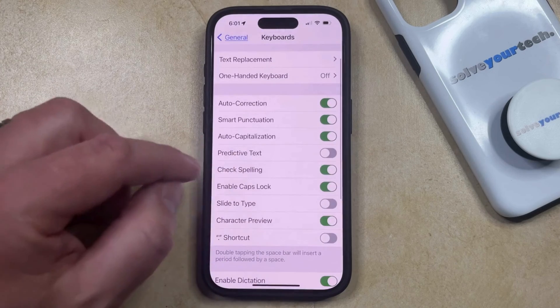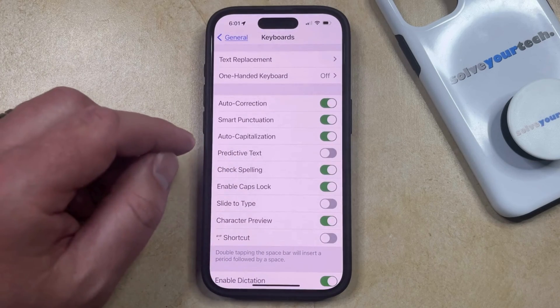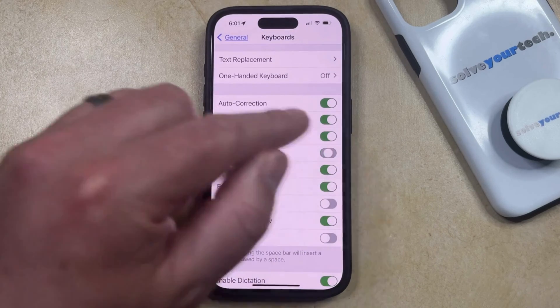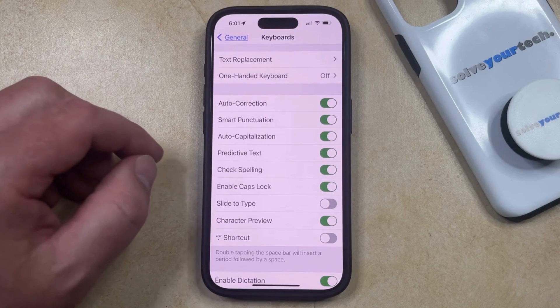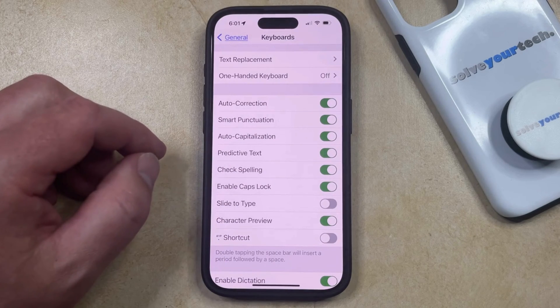Now you just need to tap the button to the right of Predictive Text, which is going to add a gray bar above the keyboard as you're typing.